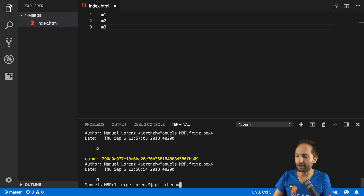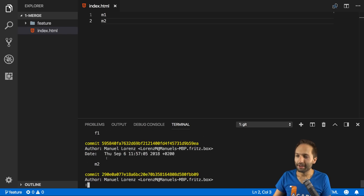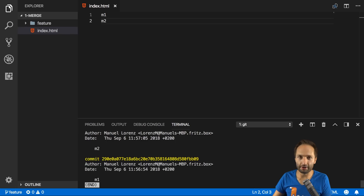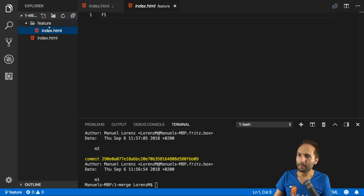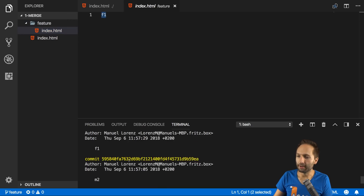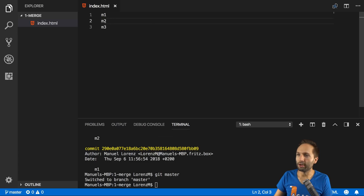Let's now check out the feature branch. As you can see, we have f1 — the first commit in the feature branch. And importantly, this m2 commit right here is the last commit both branches have in common. We also have the m1 commit down there. Don't worry too much about the actual content — it's just some dummy code. As you can see in the feature file, we have f1, basically the name of our commit in the feature branch. If I switch back to the master branch, you can see we have m1, m2, m3.